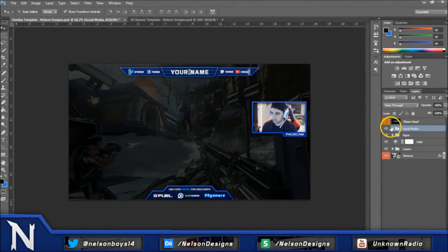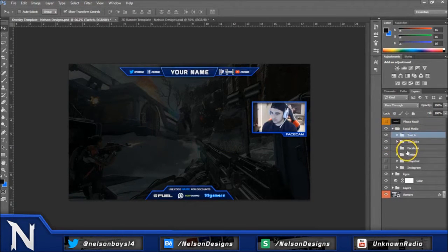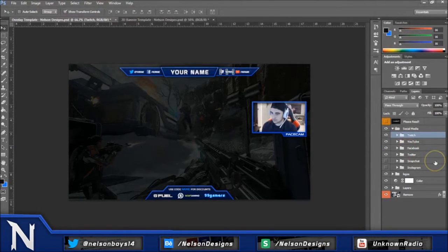First thing you guys can see here, you guys can edit social media. So open the social media folder. You're going to see I have 6 social media sites: Twitch, YouTube, Facebook, Twitter, Snapchat, Instagram.